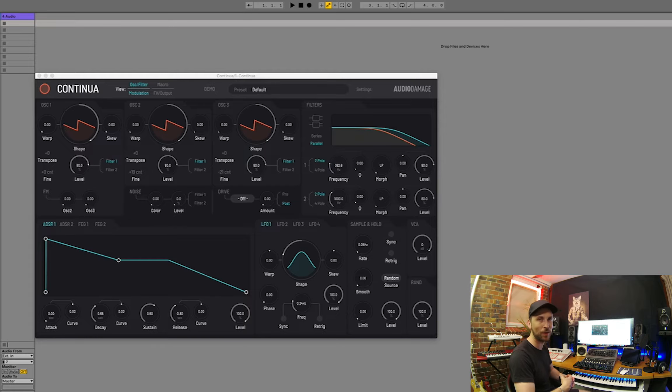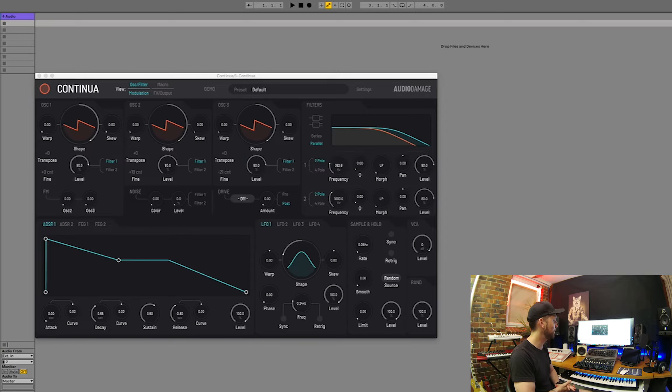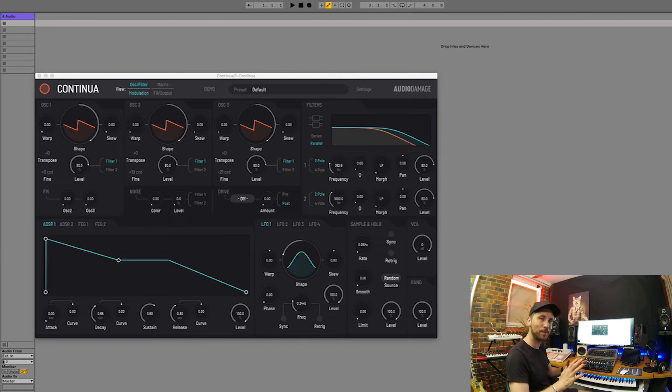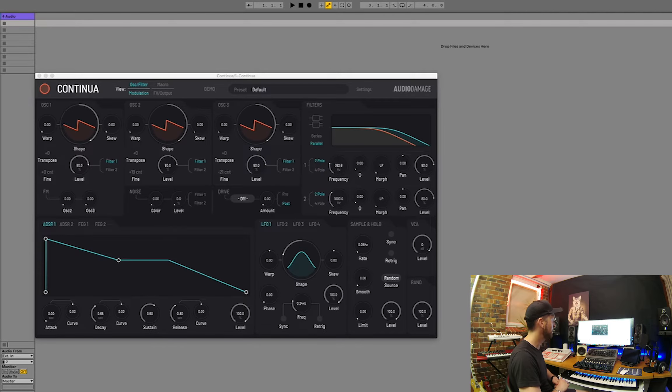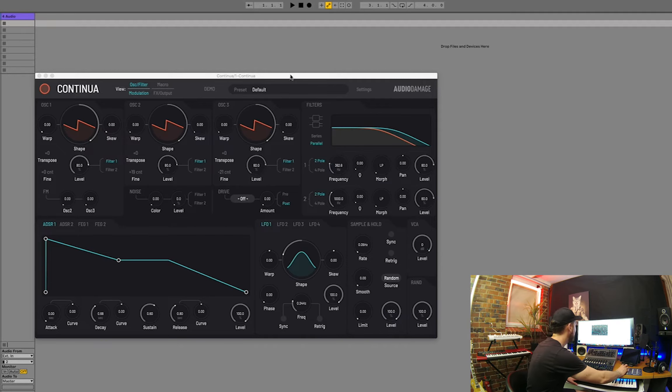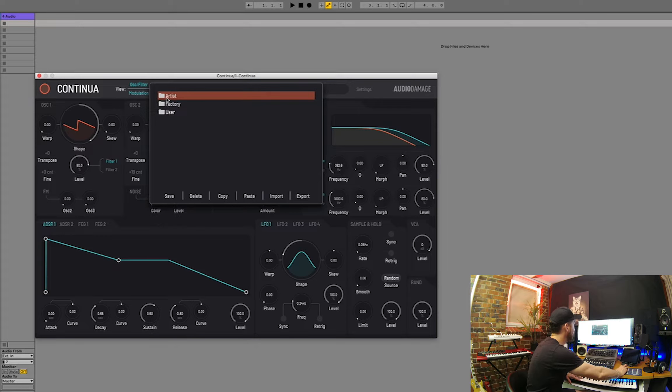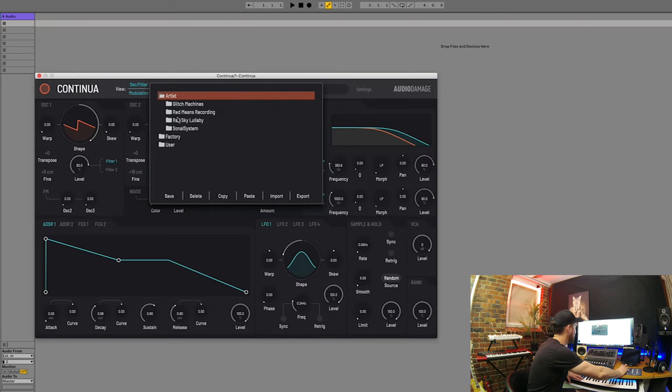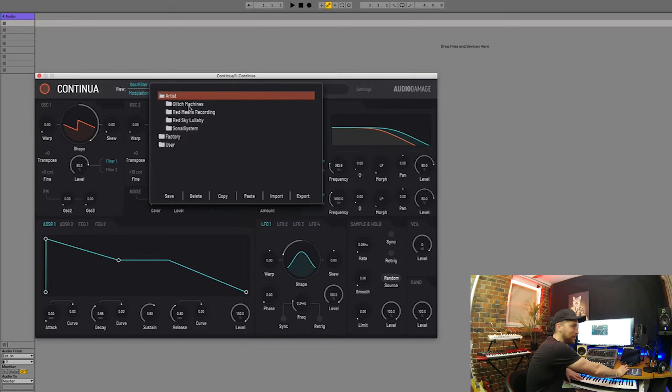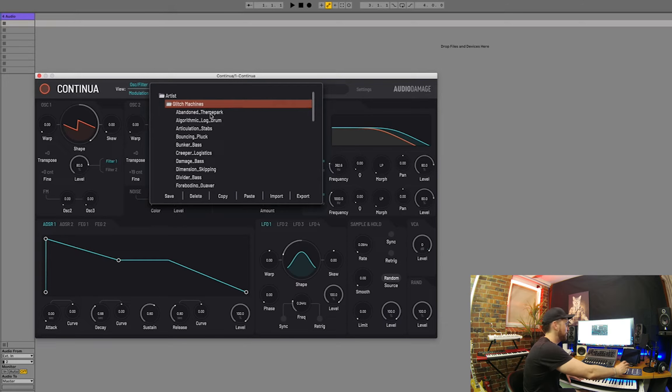I mean soft synths have come a long way in the last few years and I think this is definitely one to put on your radar as a soft synth for perhaps picking up from Audio Damage, a little less than known, a bit more boutique software company. But let's go through some of the presets and we'll see what we can create. So we've got artist presets here.